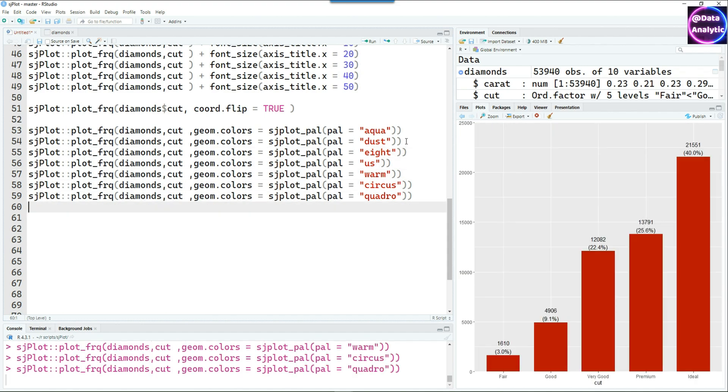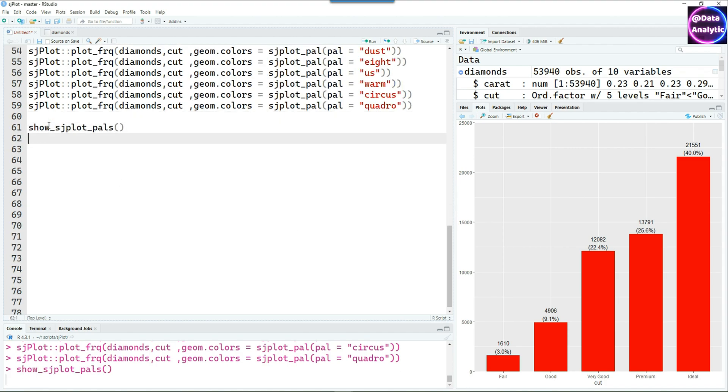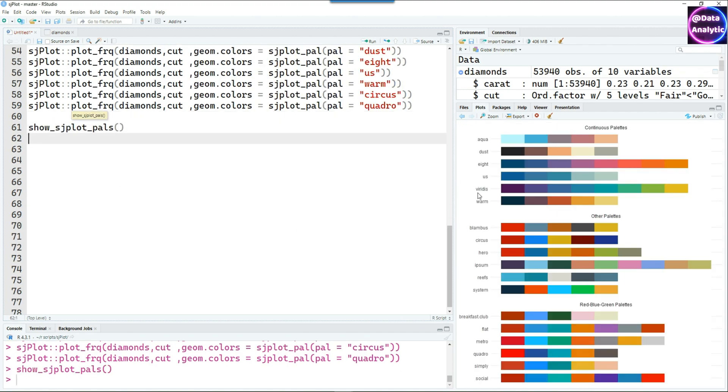How do I know all these names? You can simply type it out. There's a command called sjPlot_pals and it gives you all the palettes and that's all I'm using in my commands above.